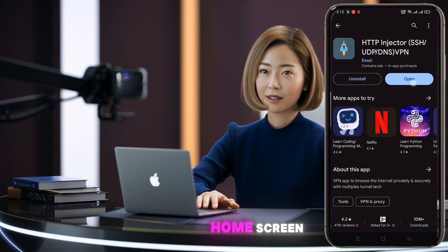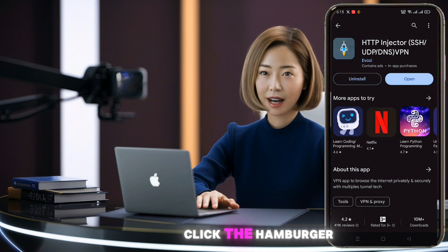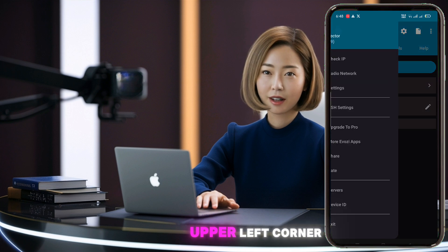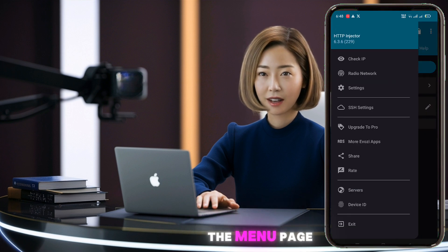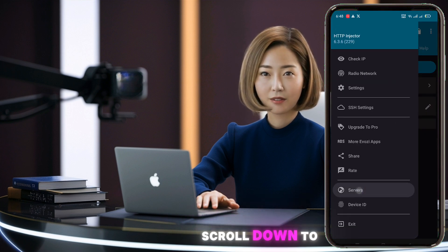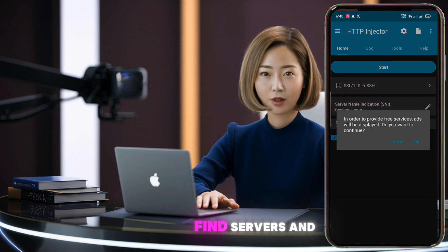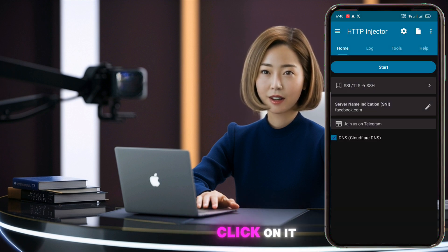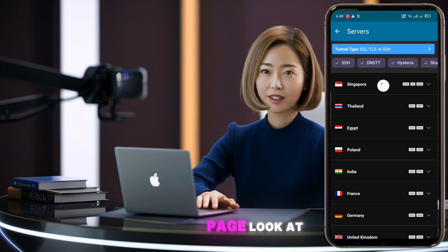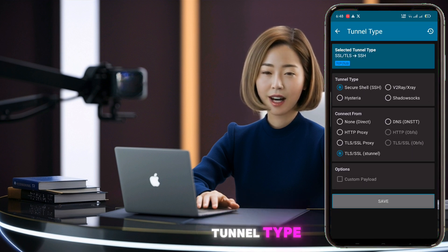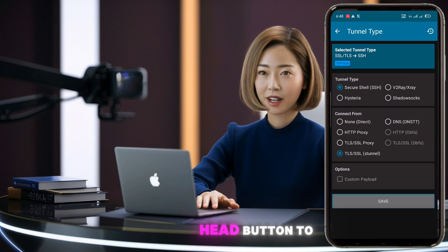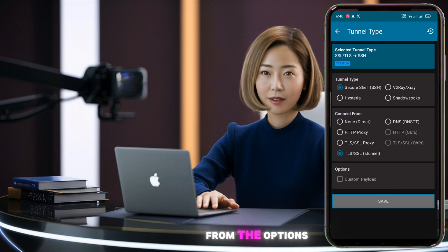You'll see the app's home screen. Click the hamburger icon in the upper left corner. The menu page will open. Scroll down to find Servers and click on it. On the Servers page, look at the top for Tunnel Type. Click the arrowhead button to open it.